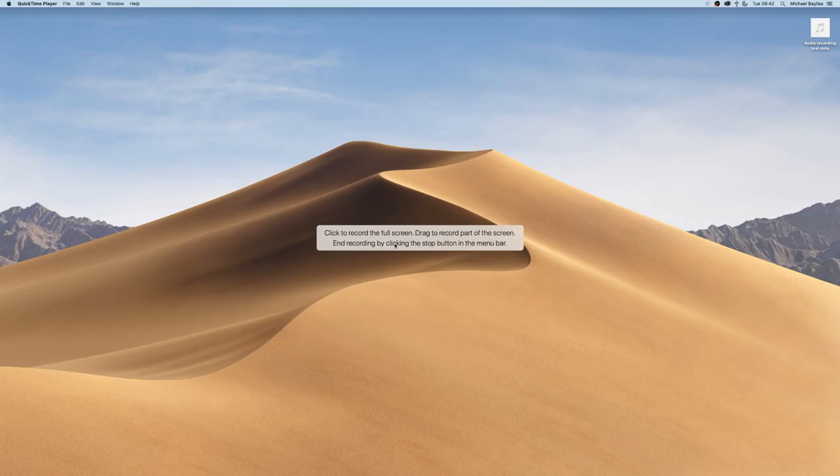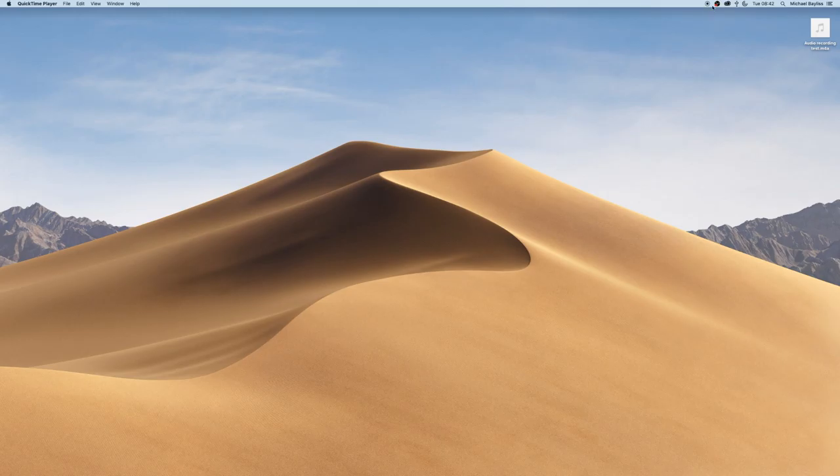You click to record the full screen, and at the top right of your screen it shows a big stop button to indicate it is screen recording. If you press stop on that button, your screen recording will stop.